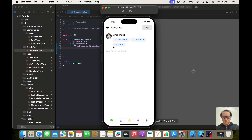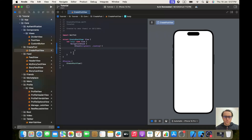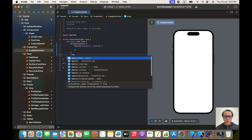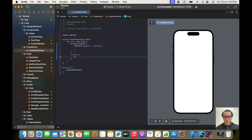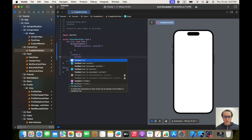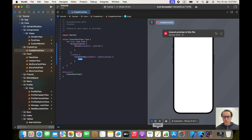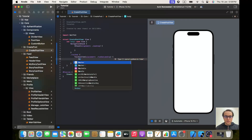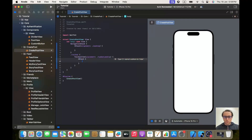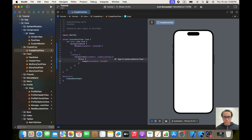We'll first start by implementing the toolbar, so let's add dot toolbar. I think this way is a lot cleaner. We'll add a toolbar item with a placement of dot top bar leading, and here we'll have an image with a system name of arrow dot left.